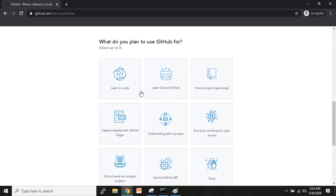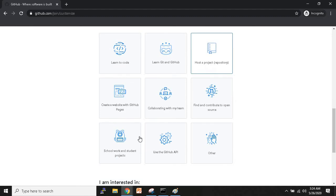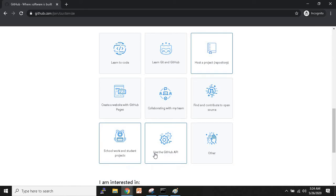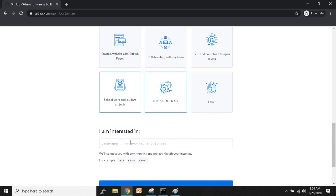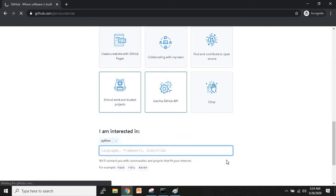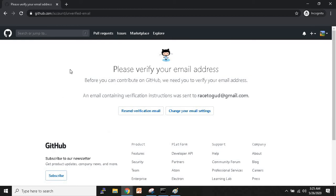Next it asks what you plan to use GitHub for — select three options. I'll select 'Host a project repository,' then 'Use for school work and student projects,' and 'Use the GitHub API.' After that it asks what communities you're interested in — I'll write 'Python' as the first community.